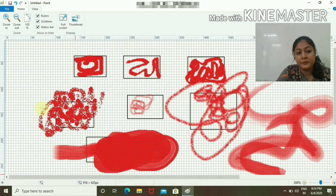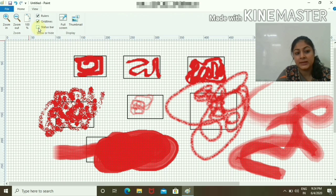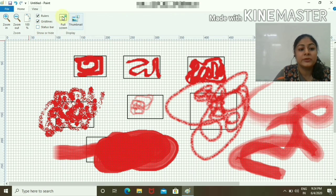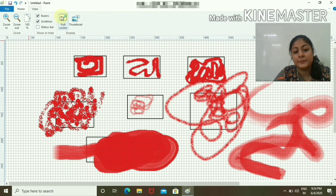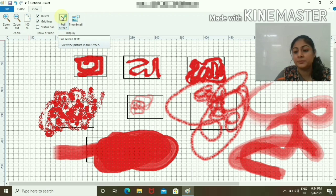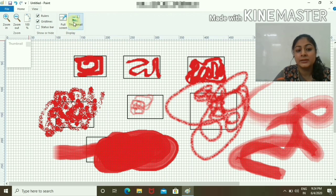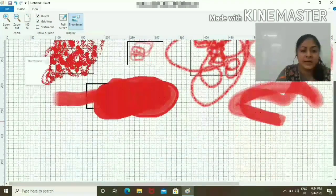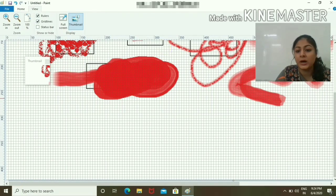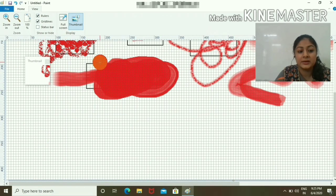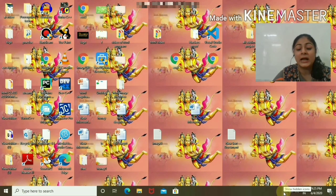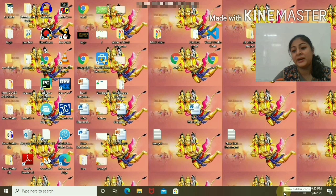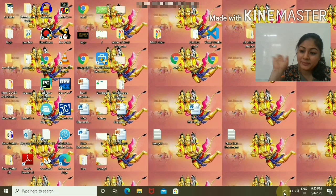This is Full Screen. After pressing Escape, you can come out of full screen. This is Thumbnail. Thumbnail means whatever you are seeing here converts into a small piece. I hope you have understood the video. I will see you soon. Bye bye.